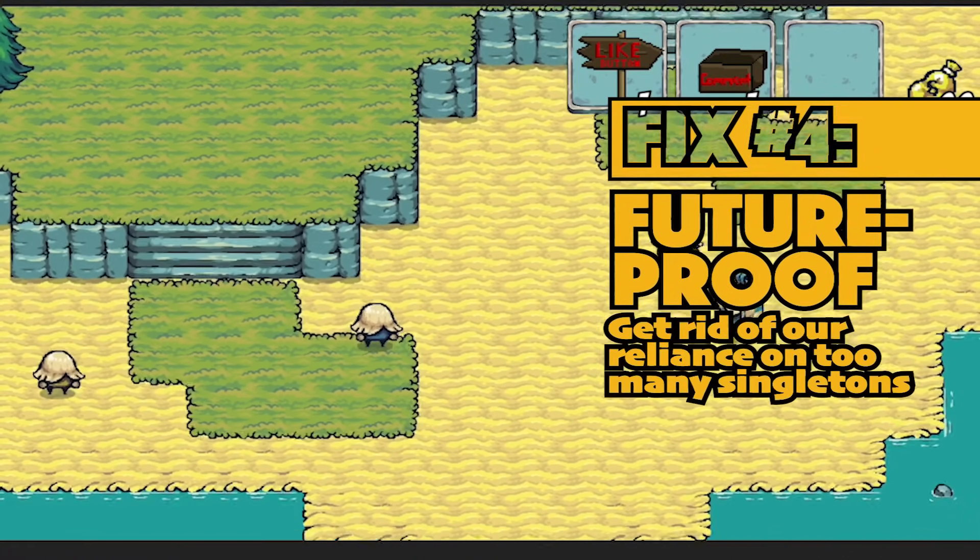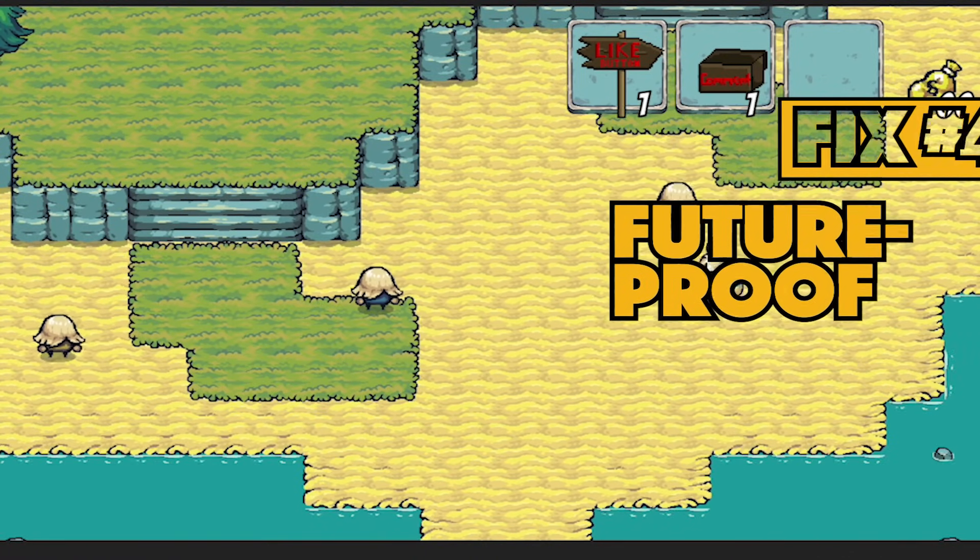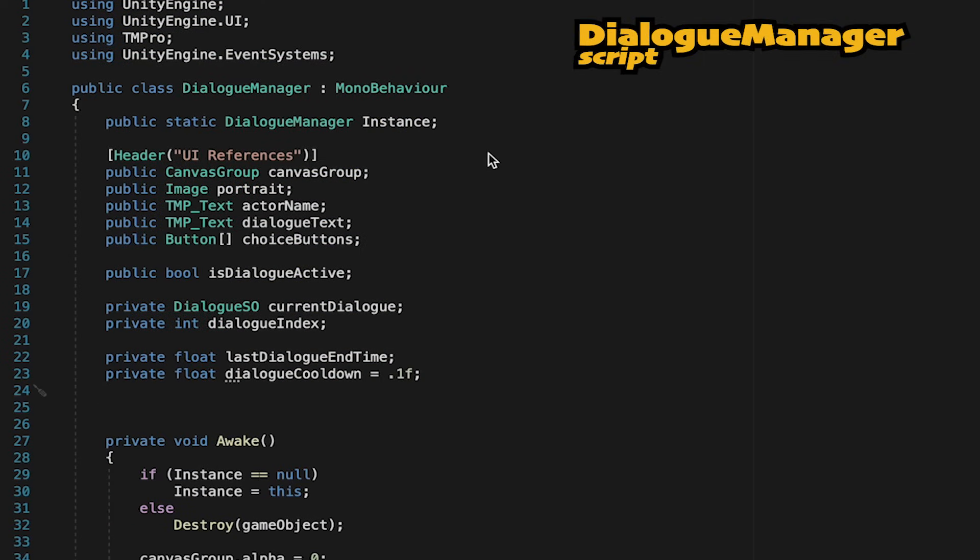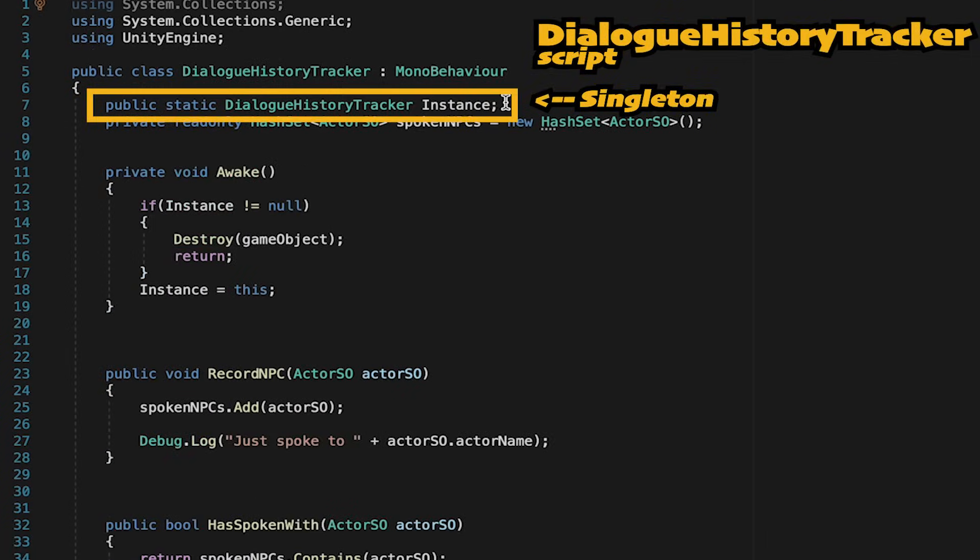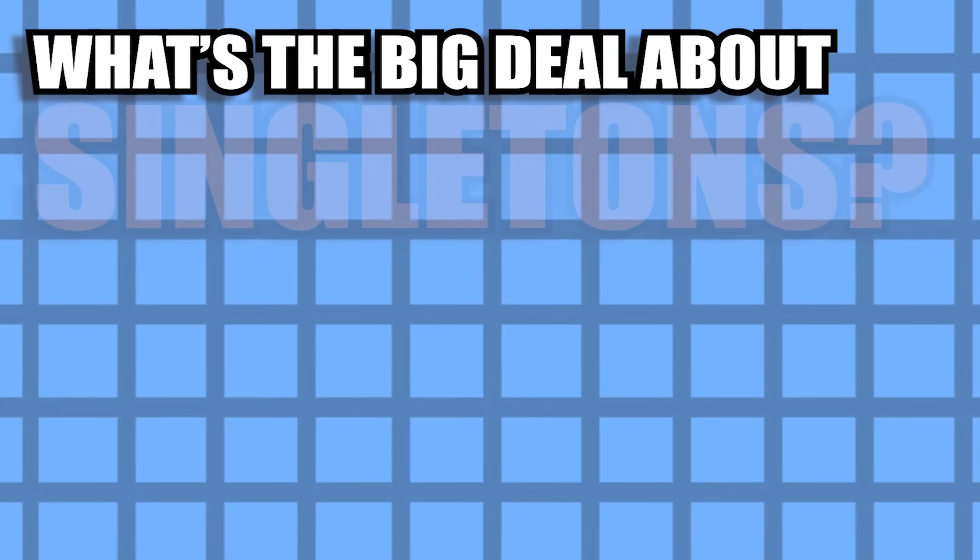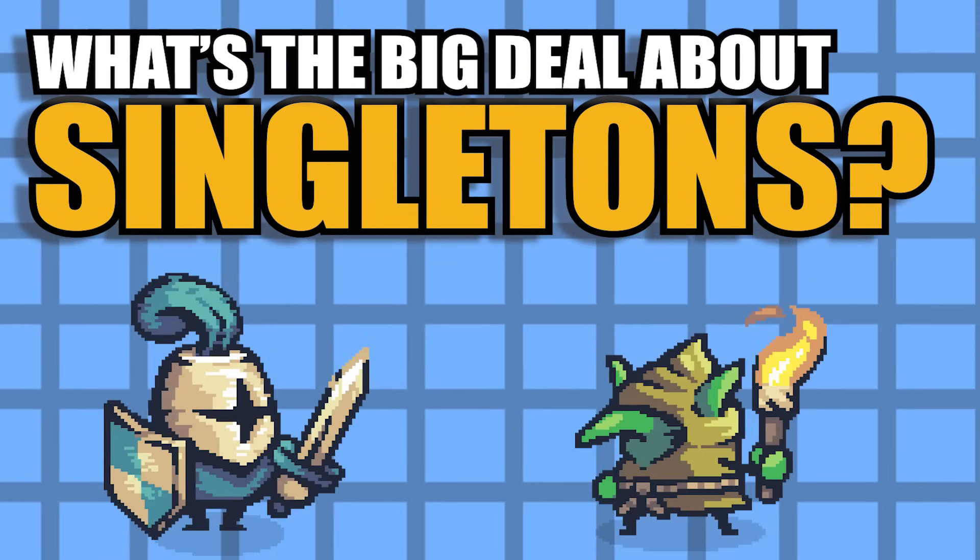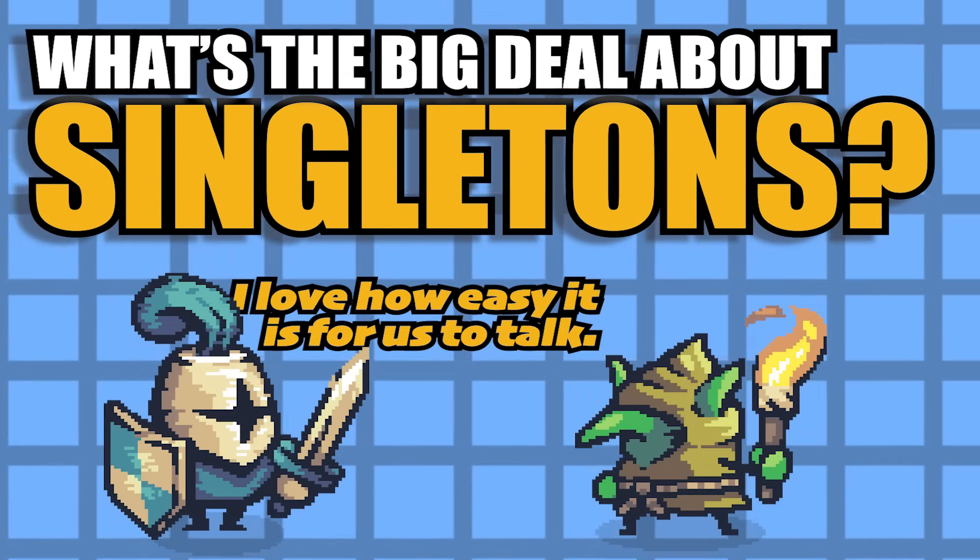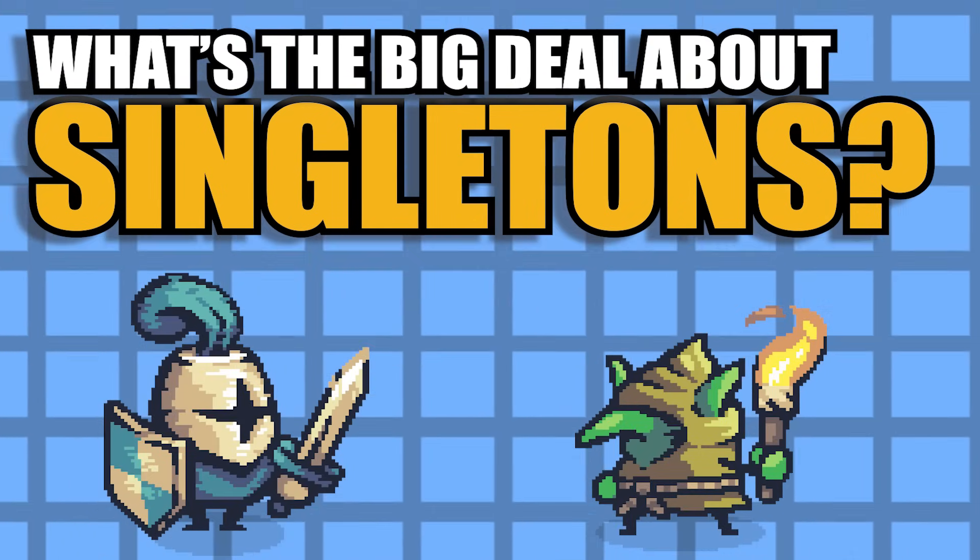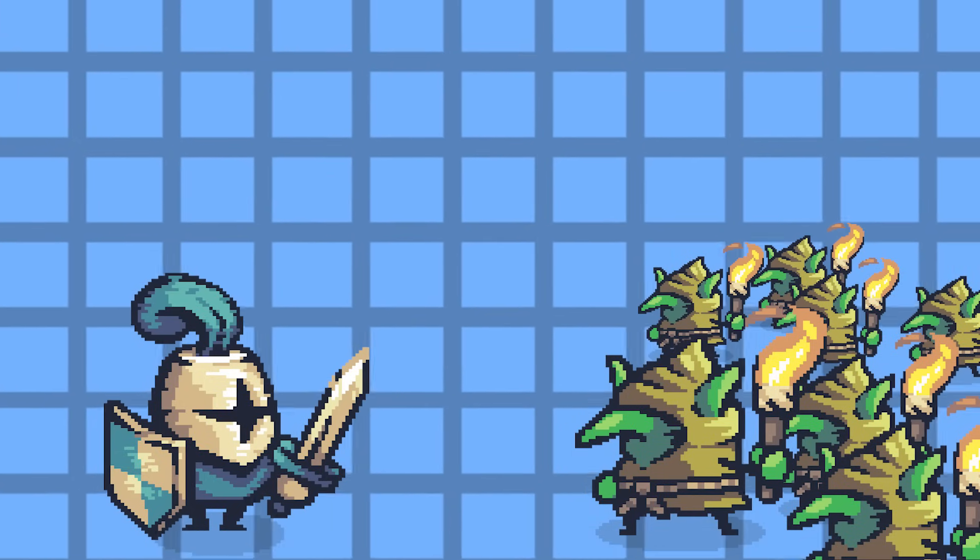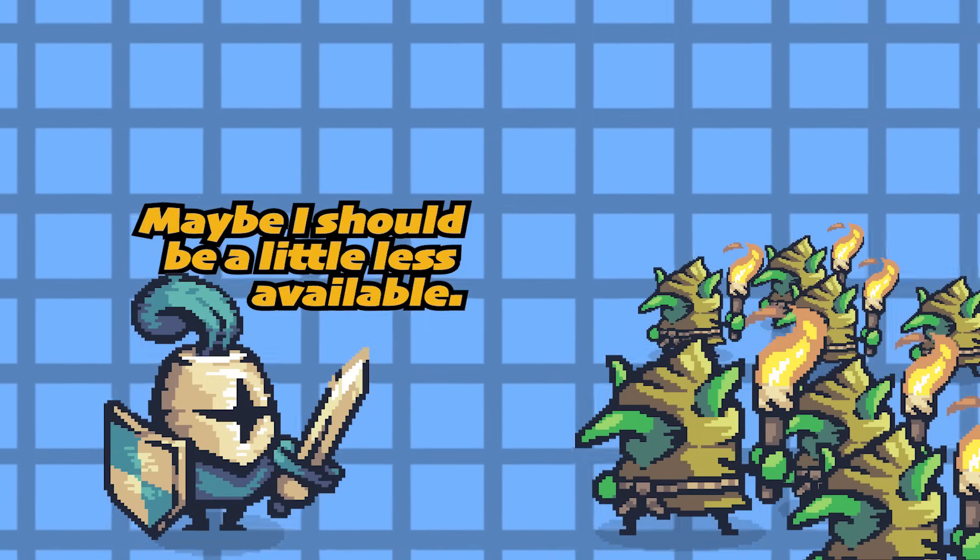In the last three videos, we've added three new singleton scripts: our dialogue manager, our dialogue history tracker, and our location history tracker. It's starting to get a little busy with singletons around here, and singletons are great. They make it really easy for scripts to access each other. But what you really don't want is for every script in your game to be yelling at each other all the time. Instead, you want a really clearly defined structure where certain objects act as hubs that the others can talk to, and the information all passes nice and orderly.